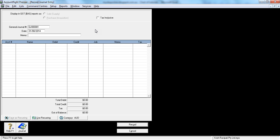The reason you pass journal entries is when you're doing, for example, accruals, prepayments, or provisions. In this tutorial, I'm passing a provision for annual leave.